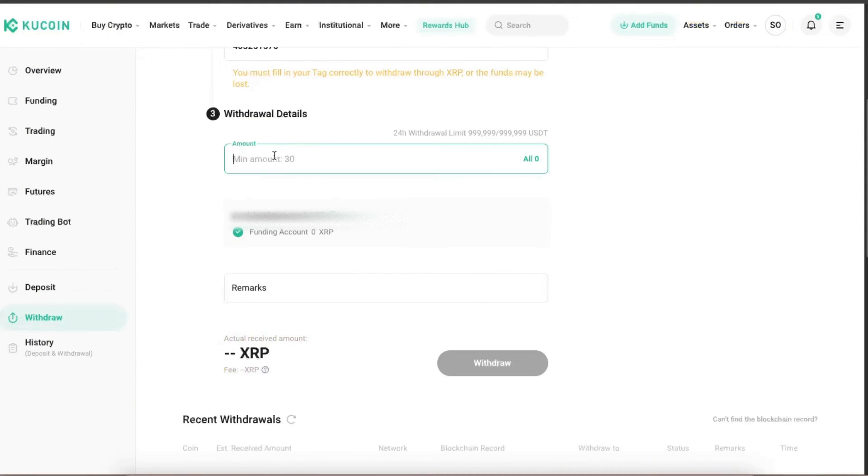Now you're going to enter the amount which you want to send. After that, you're going to click withdraw.